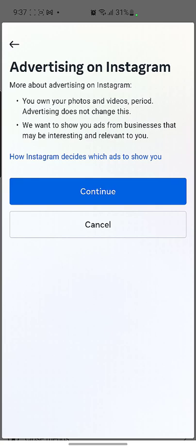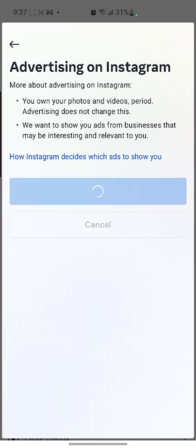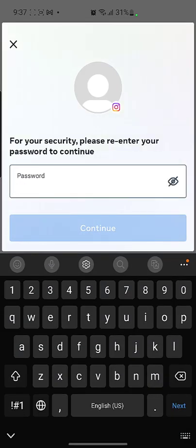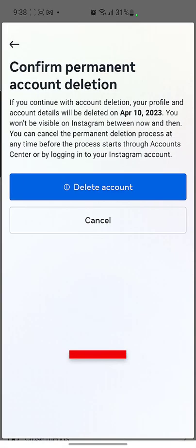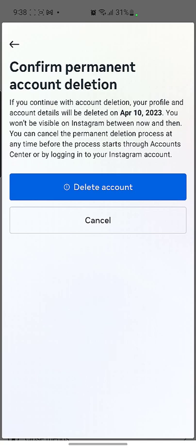There are some settings related to their data, and they are going to take a few days to delete it. I'm just going to continue. Then you can see you need to enter your password — the password of your account. I'll write my password now.